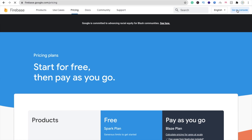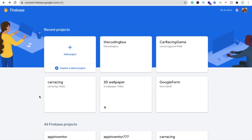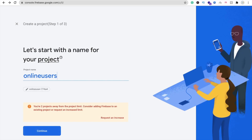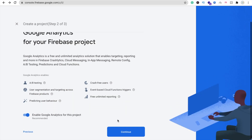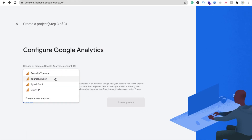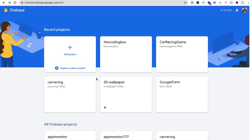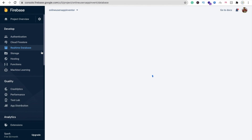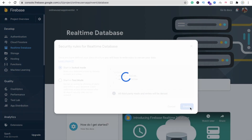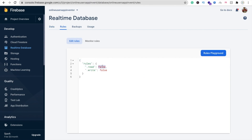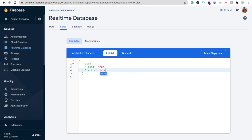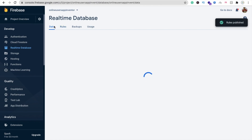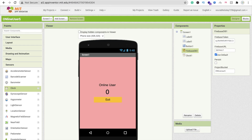Open your browser and go to the Firebase console. Log into your Firebase account and click 'Add Project'. Name it 'OnlineUsersAppInventor', click Next, then Create Project. Go to Create Database, click Enable. Click on the Rules tab and change both read and write values from false to true, then Publish.